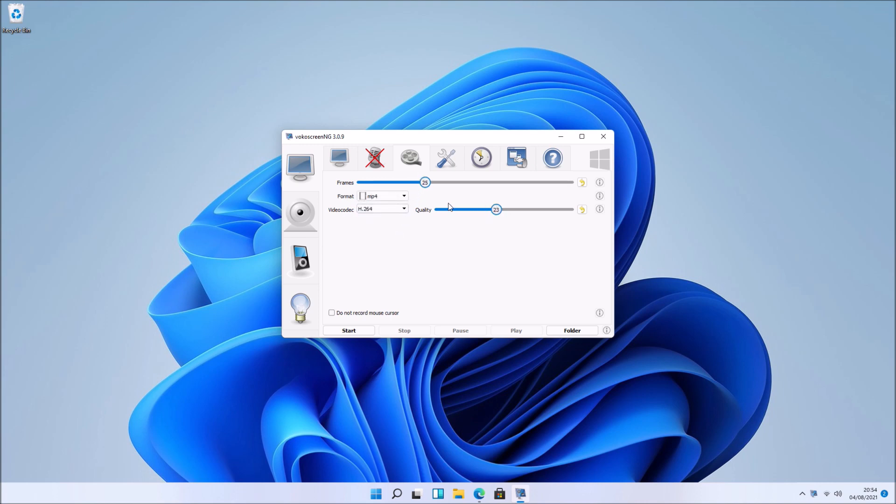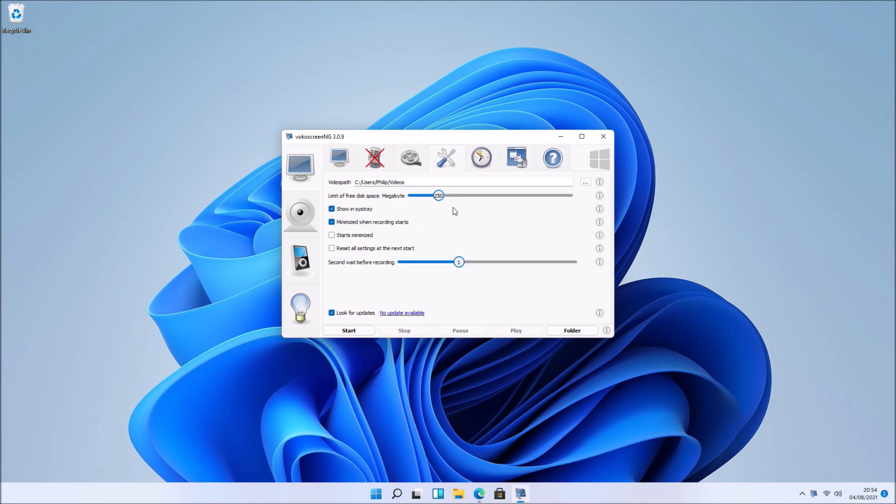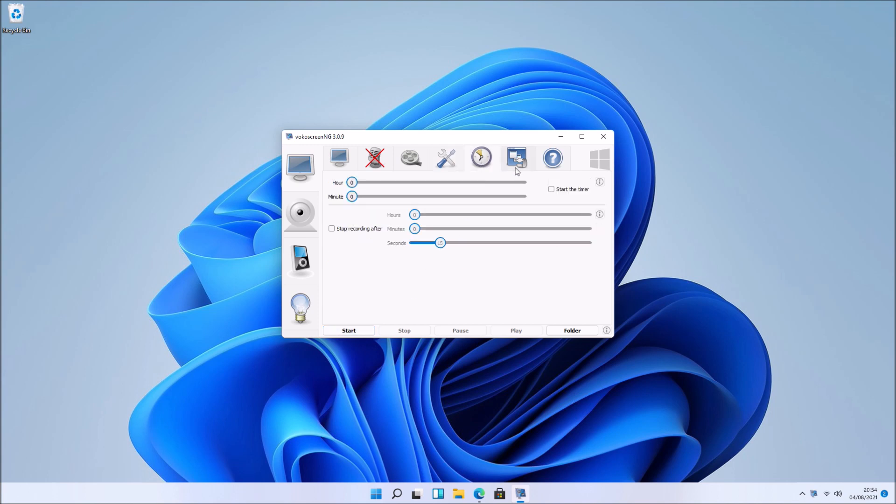You can optionally change the number of frames per second or the quality. Typically I use this as default. You can opt to record the mouse cursor or not, and you can have it set to minimize when the recording starts.